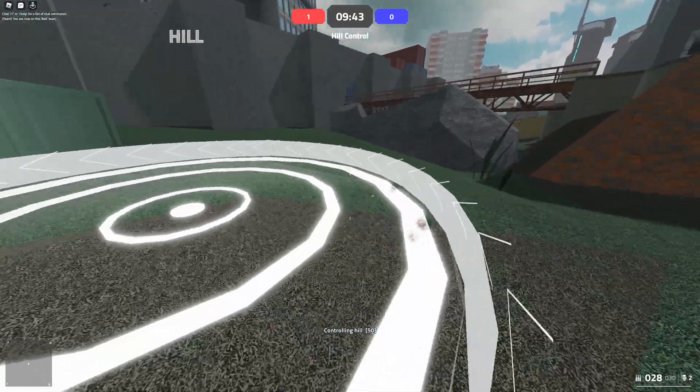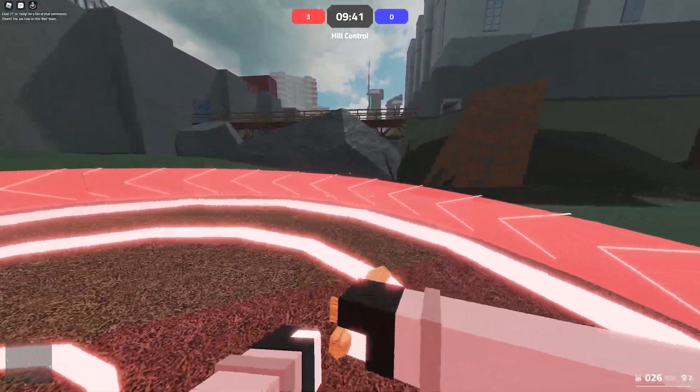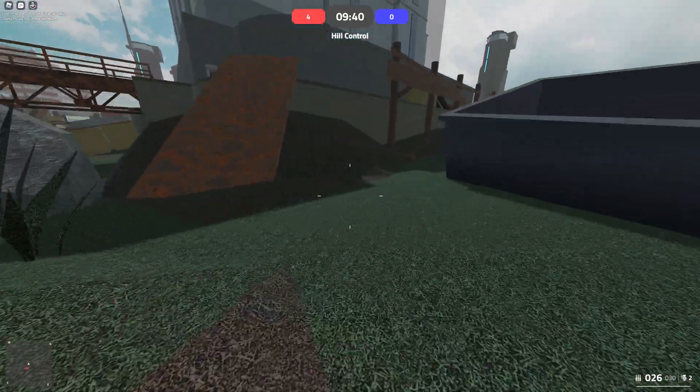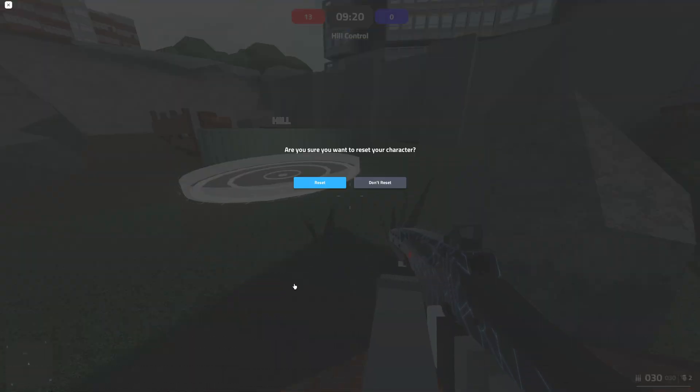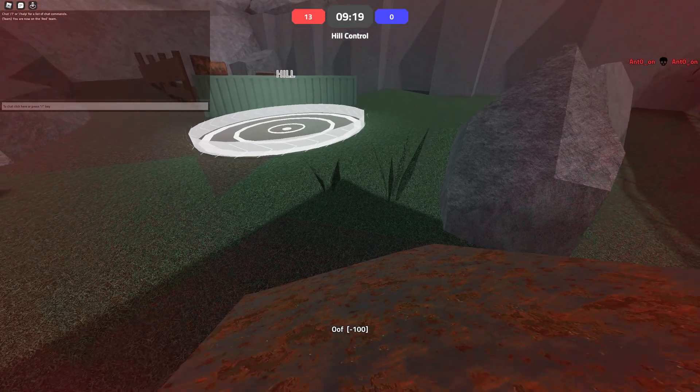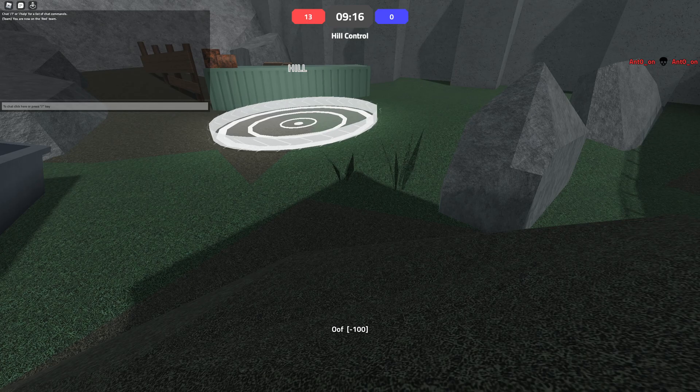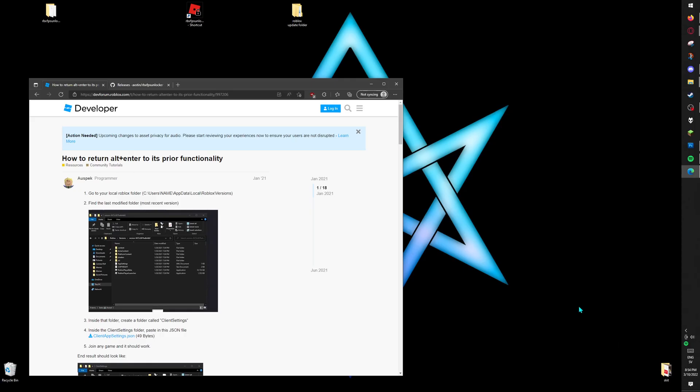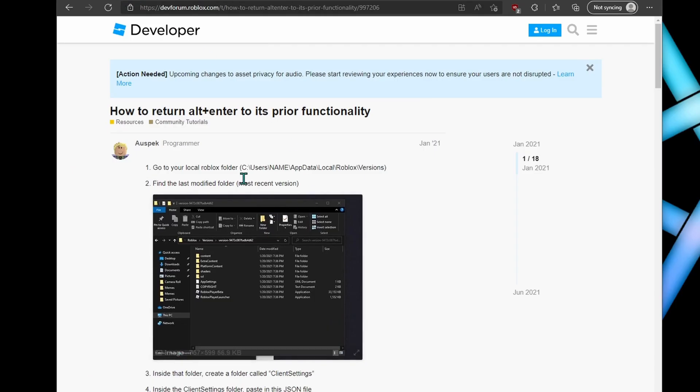Right, so now we're on my desktop. The window I open here is the first link in the description. It's so you can alt-enter into fullscreen mode. Just click the link and download it. I just put it here, there we go.